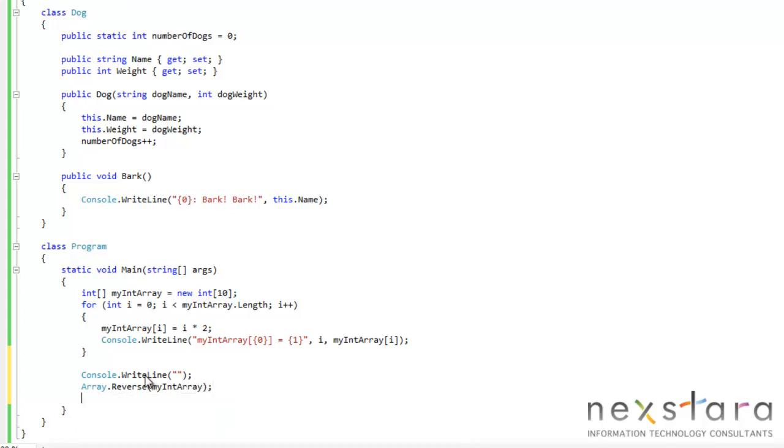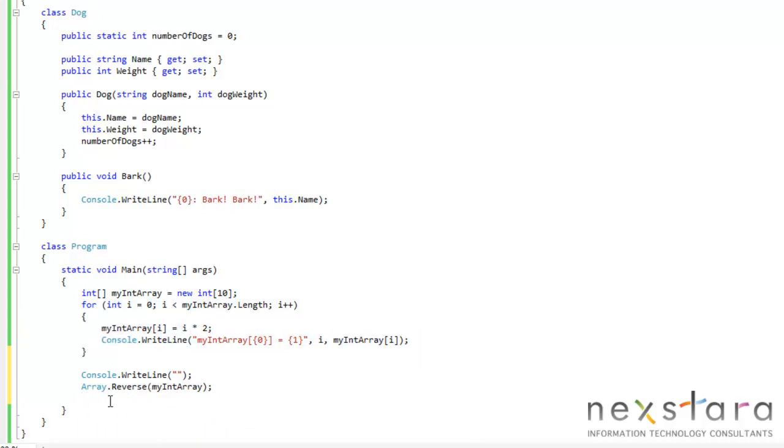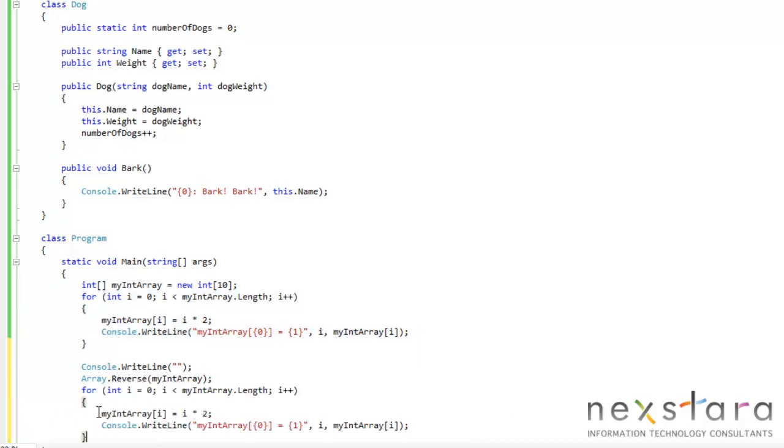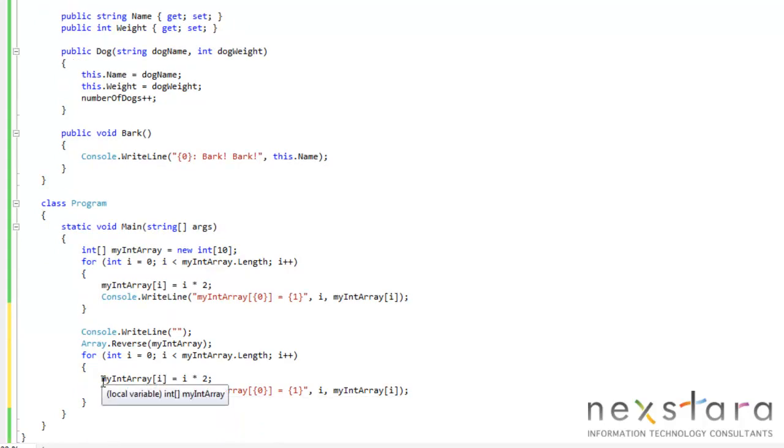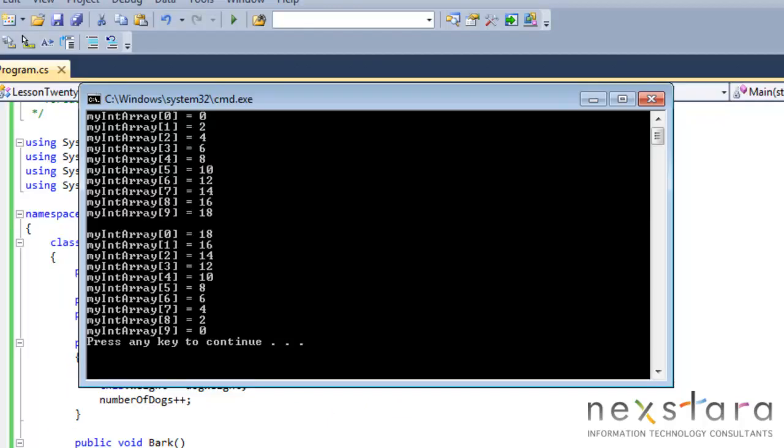And now what we can do is we'll just copy this, paste this. And before we run this, we're going to have to comment out or delete that because otherwise we're going to reverse it and then when we iterate through this we're just going to assign it right before we output it to the screen. So we'll run this and you can see we've just reversed the order of the values in the array.